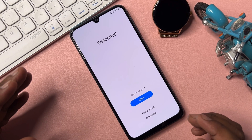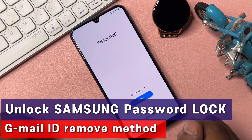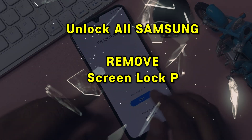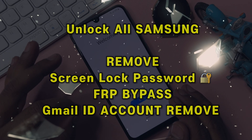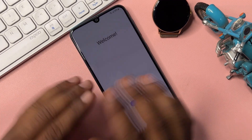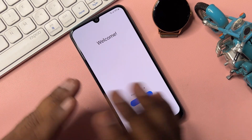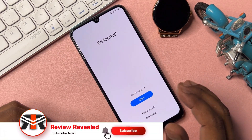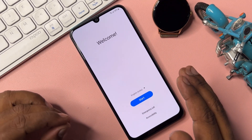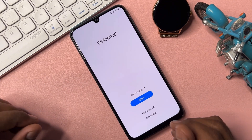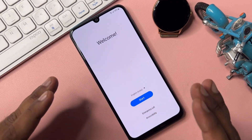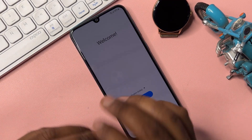Welcome back. In this video, you can see how to easily remove your Gmail account details from any Samsung model — A series, F series, M series, and J series. It means all kinds of FRP lock on any Samsung model can be removed in just five minutes, without any computer or software tool.